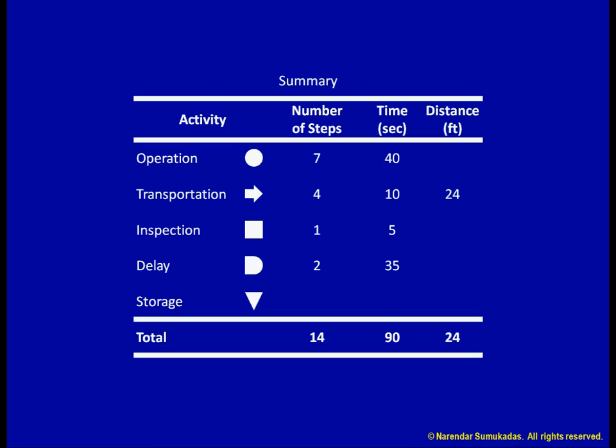This summary table tells us that only half of our activities, seven out of 14 steps, are operations. The remaining seven are not value added, but can be considered necessary evils. Moreover, less than half of the total time, only 40 out of 90 seconds, is spent in adding value. As well, our process involves 24 feet of transportation.